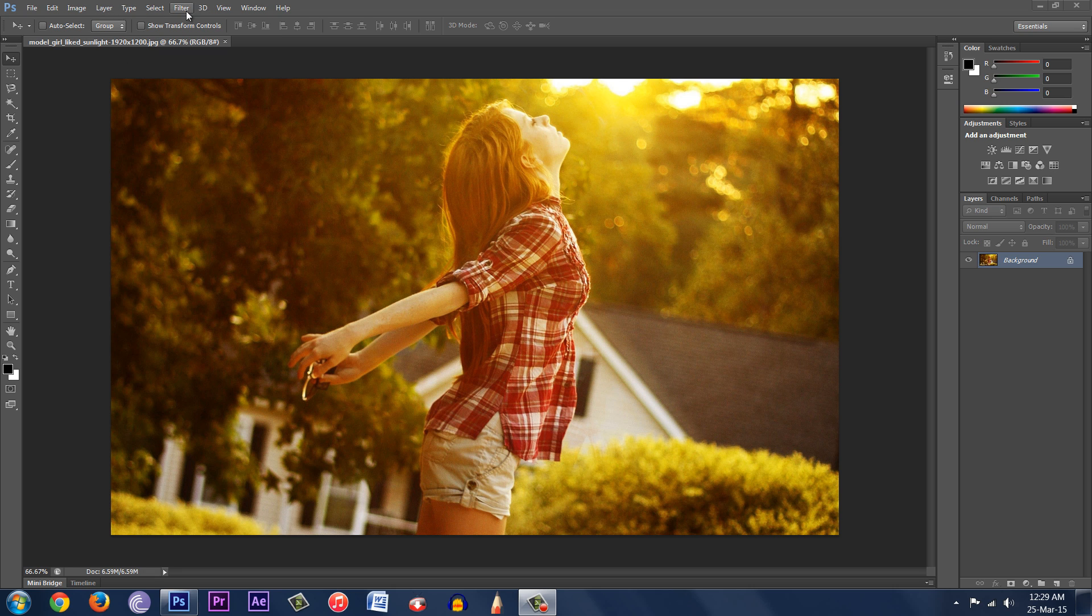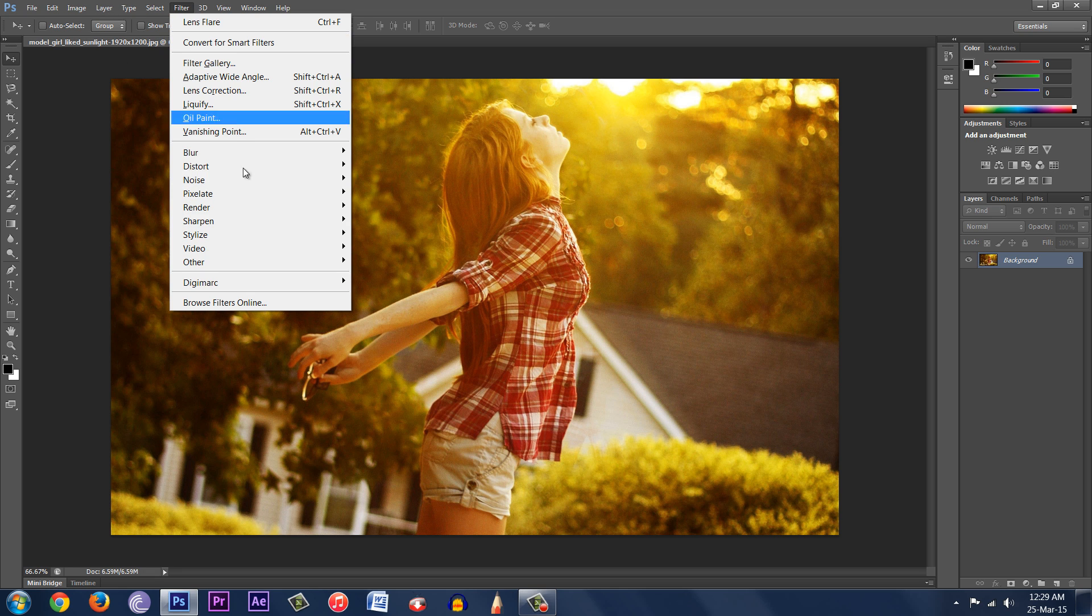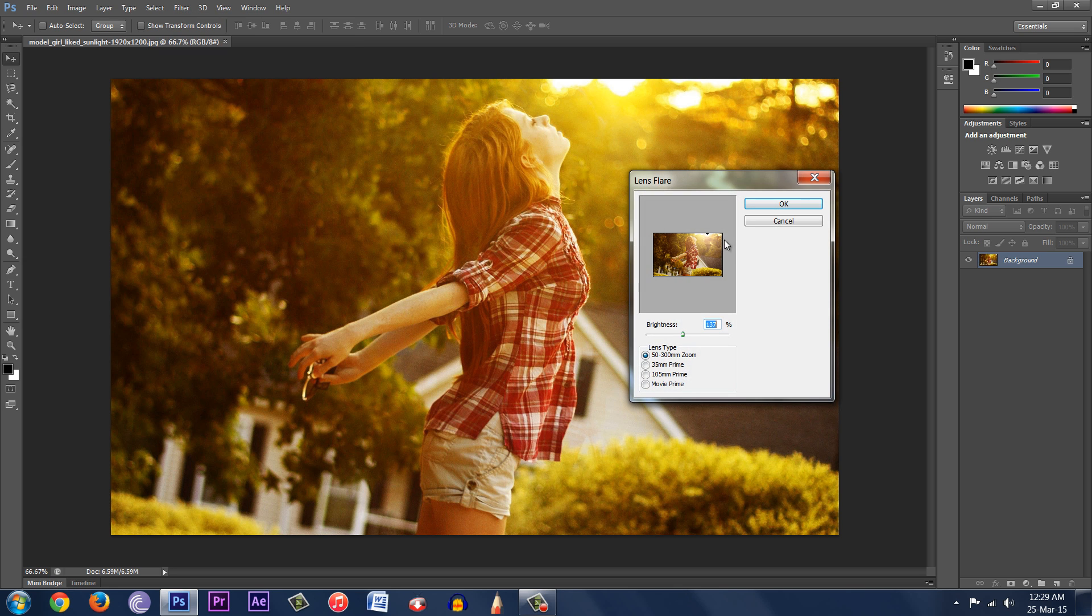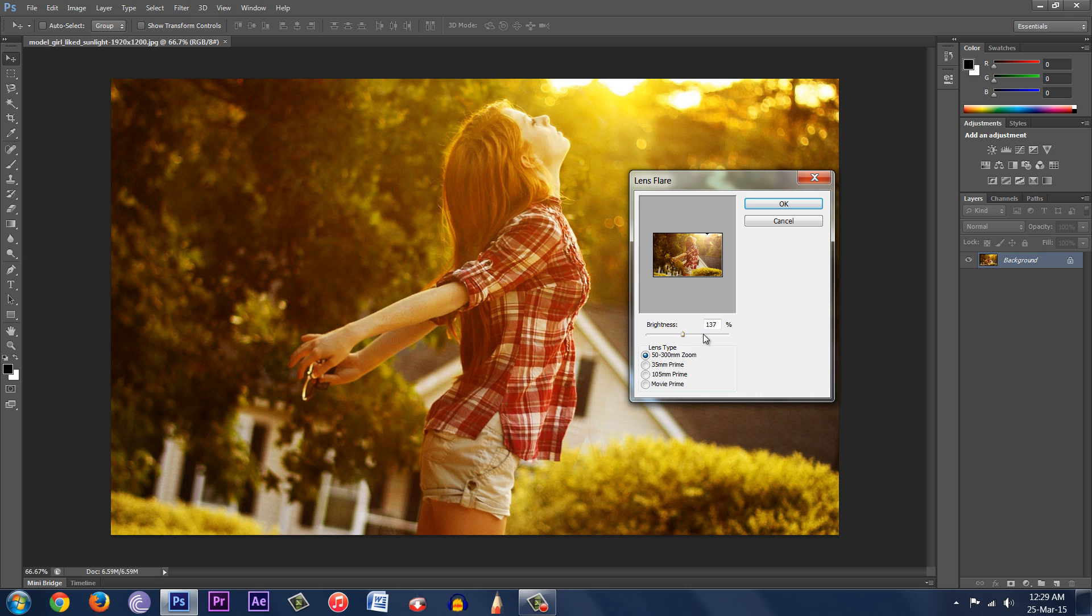I'll go to Filter, Render, and then go to Lens Flare. This little window pops up. You can change the position of the lens flare. This looks quite good. And then you can change the brightness. Around 140 is quite good for this image. You can choose whatever you want. Then hit OK.